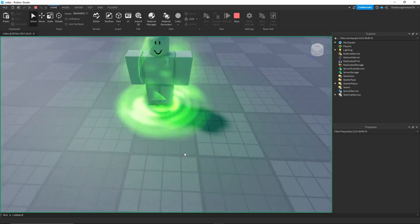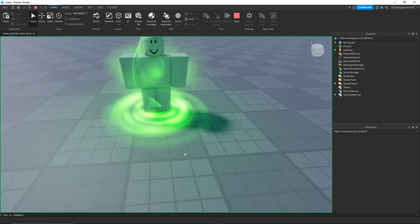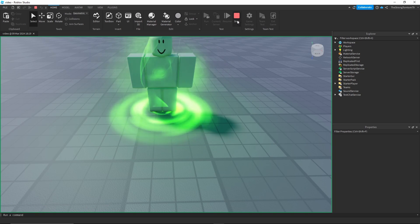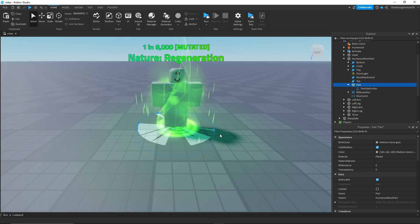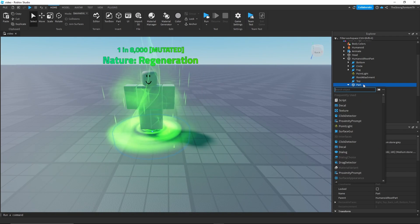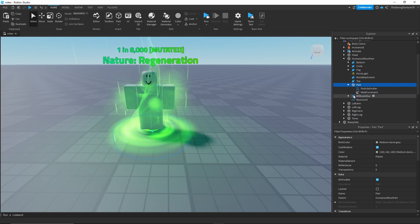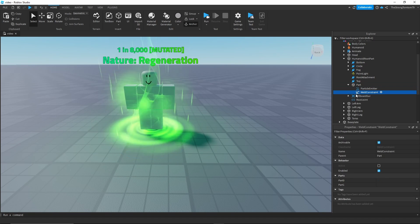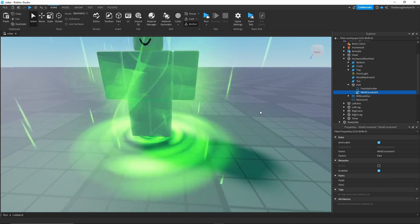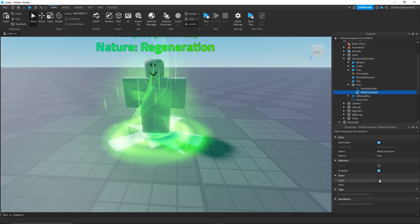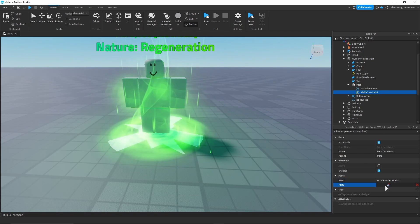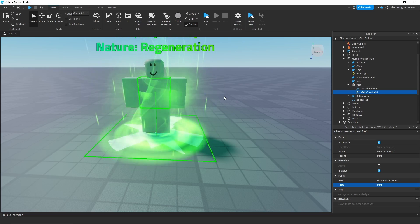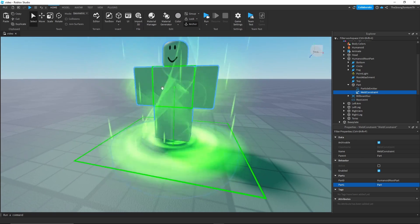We can't just turn on anchored because that's gonna keep our player from moving when it's on our player. But what else can we do to keep the part moving with our player? Well that's called a weld constraint. What this will allow us to do is put two parts together regardless of whether they're anchored or not. In this case that'll be the humanoid root part and the part that makes the particles.